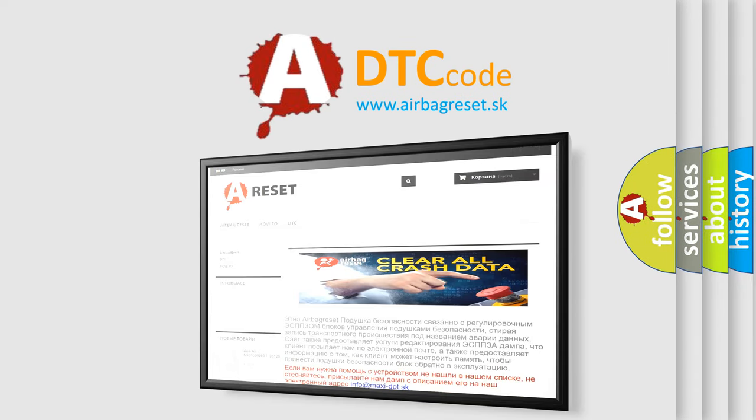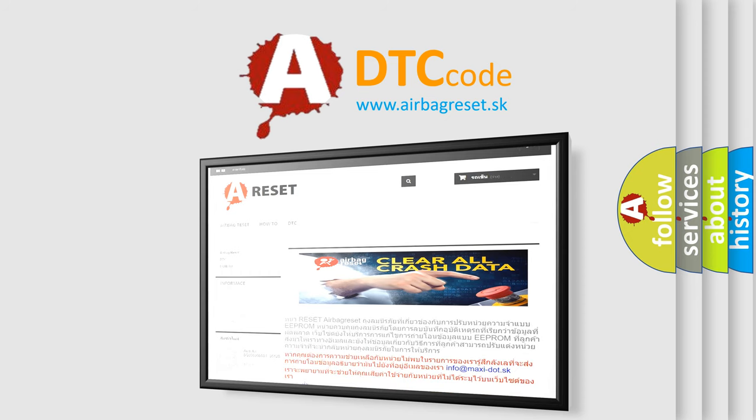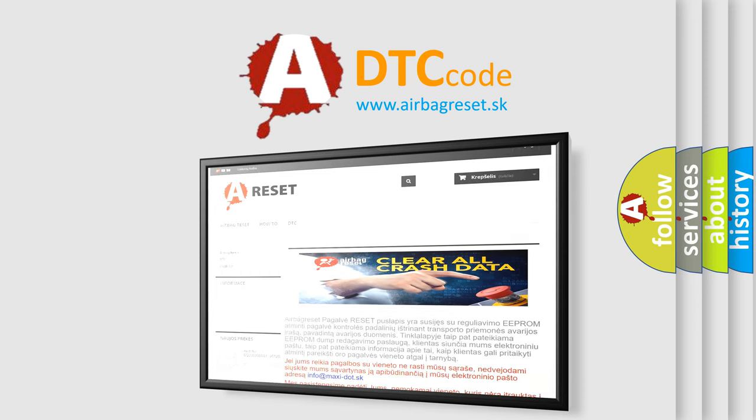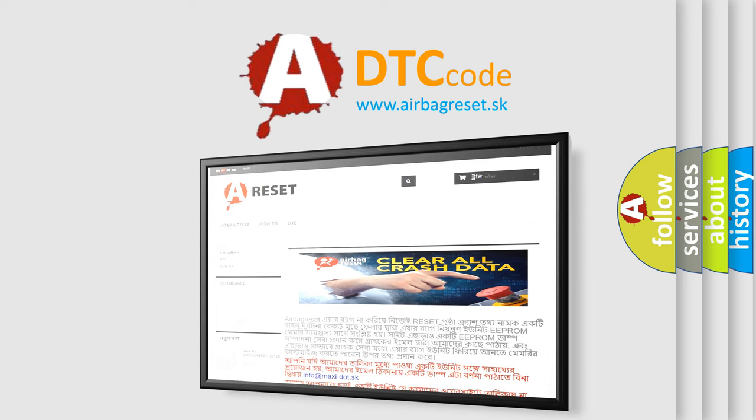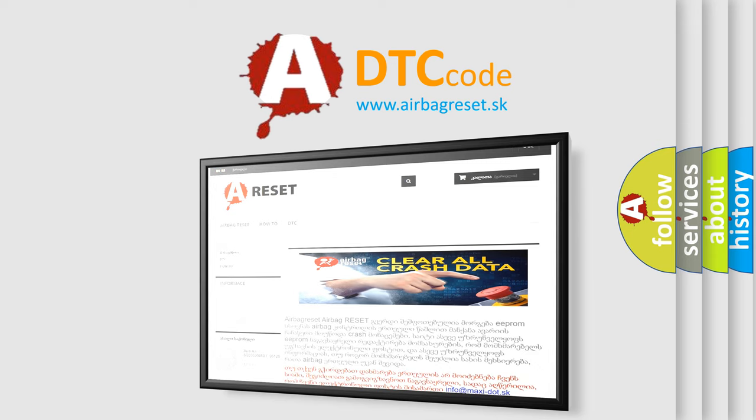The airbag reset website aims to provide information in 52 languages. Thank you for your attention and stay tuned for the next video.